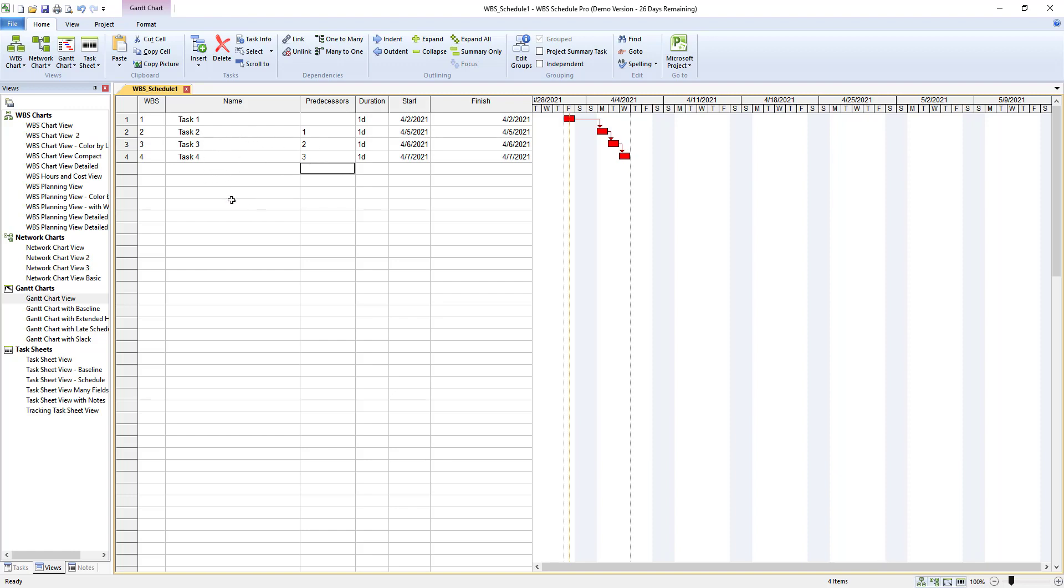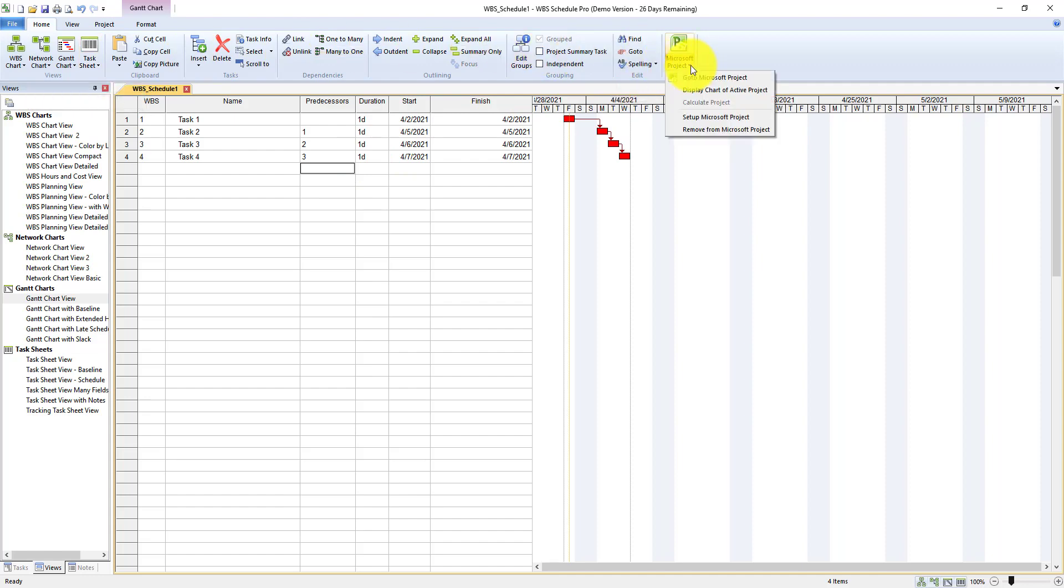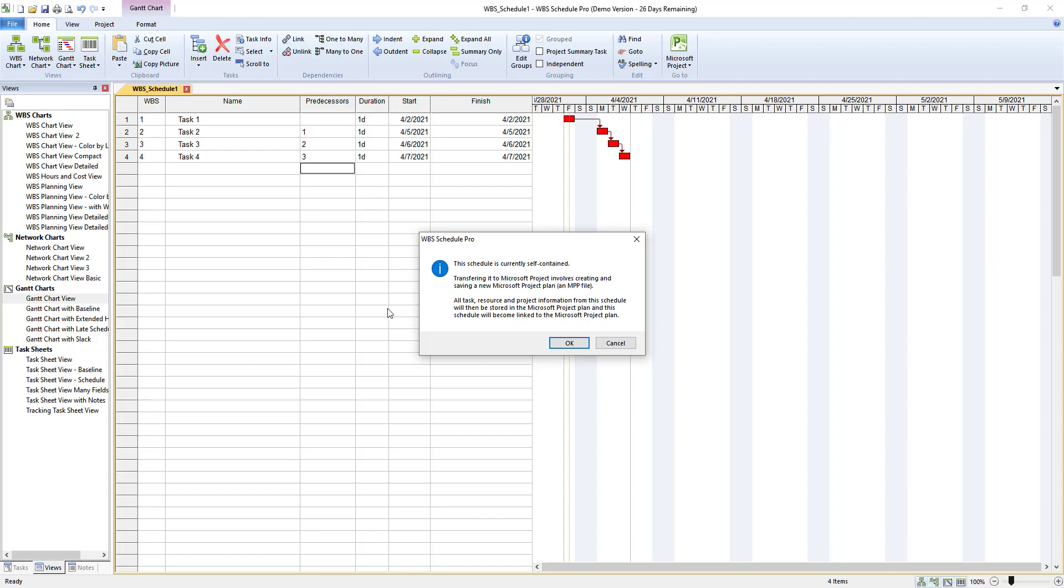Upon creation of your schedule you will then want to export this into the Microsoft Project. To do so you would go up here into the ribbon, choose Microsoft Project and then go to Microsoft Project. I'm going to click go to Microsoft Project. It will prompt you to let you know that the schedule is currently self-contained and that transferring it to Microsoft Project involves creating and saving a new project plan or an MPP file. We're going to go ahead and click OK.